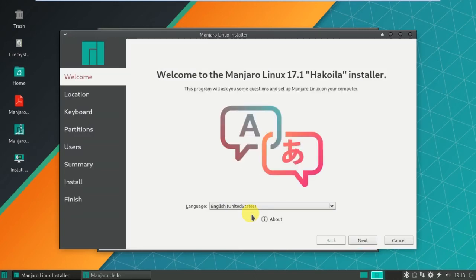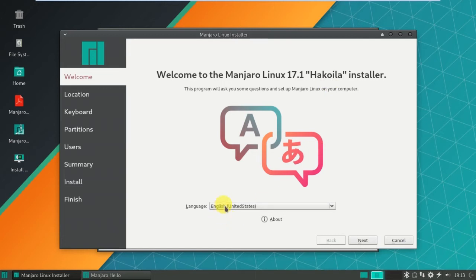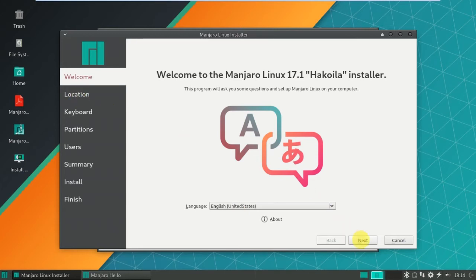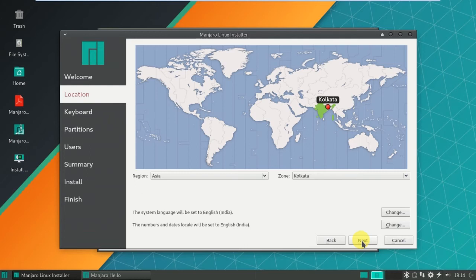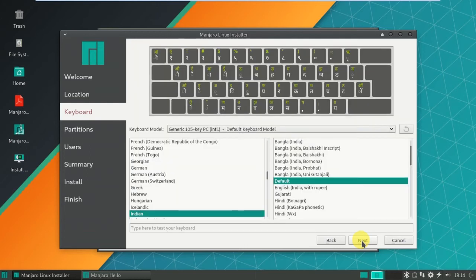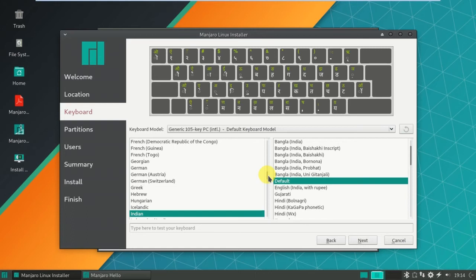Okay, welcome to the Manjaro Linux 17.1, that is Hakoila installer. Language is English United States, let it be. Location, click next.